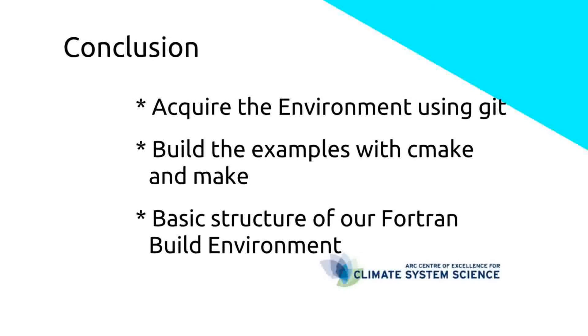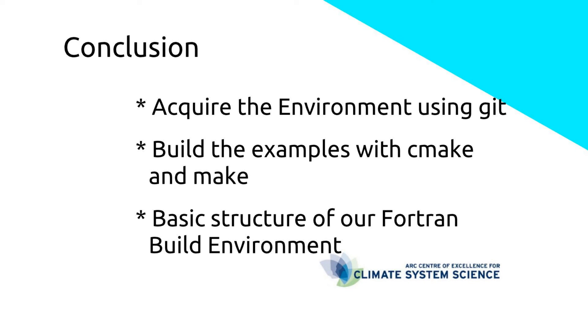In conclusion, I have shown you how to acquire the environment using git, how to build the examples with cmake and make, and explain the basic structure of our Fortran build environment.